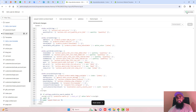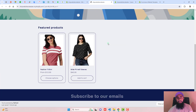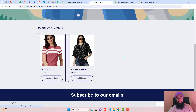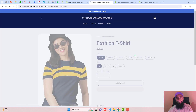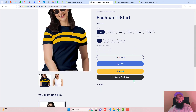Now preview the changes. Here we have the catalog — click on a product and you can see that on the product page we now have a PayPal button and a Debit or Credit Card button.